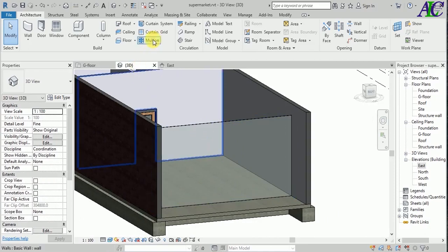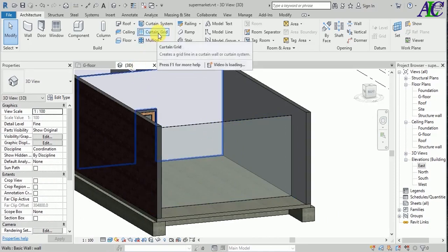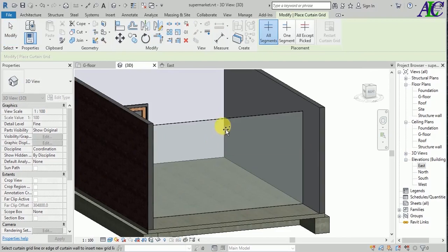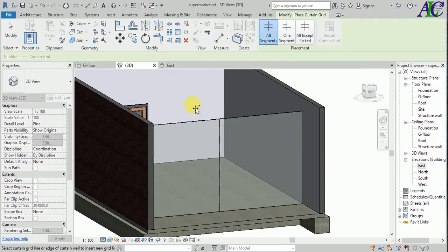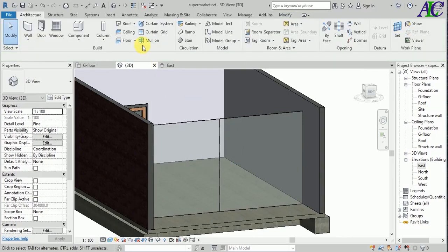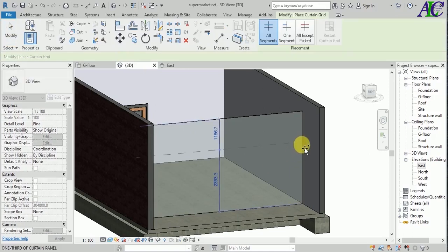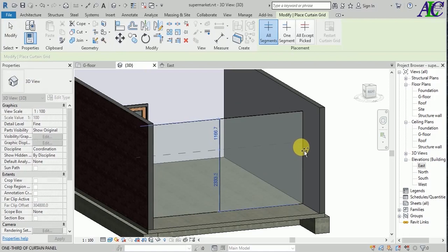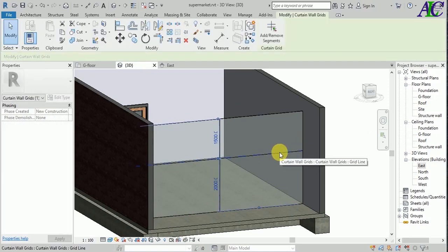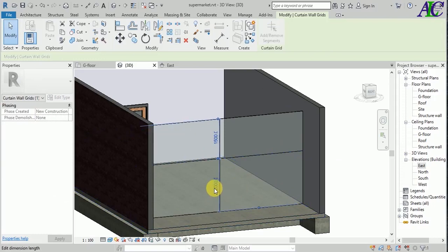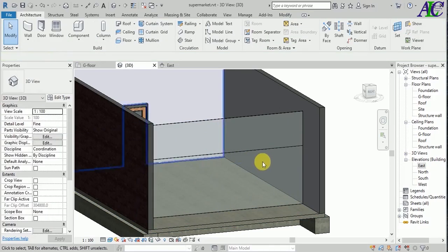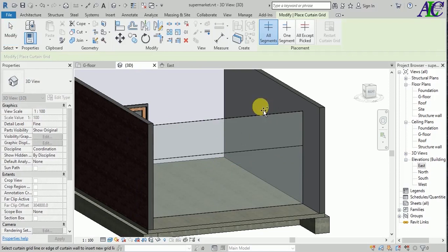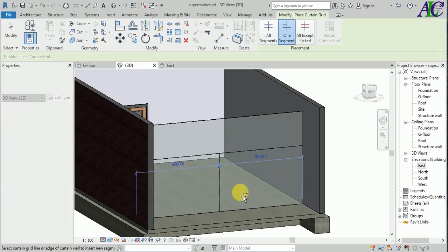Now I'm going to create a curtain grid. Select the center top for the door to open. Now again, one curtain grid in here and maybe in here. Now I can change, I'm going to give it 2.20 centimeters. I think I don't need this. Let's create a small one like this.